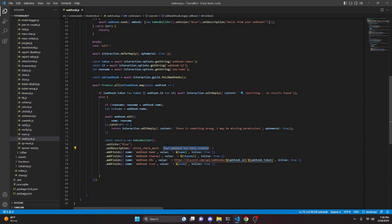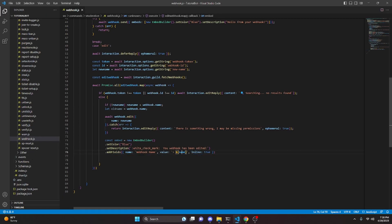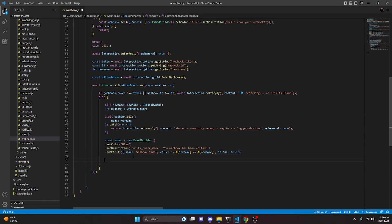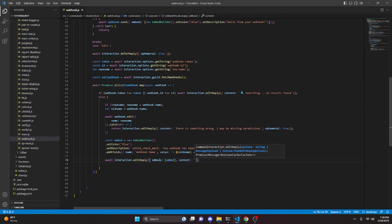We can go ahead and paste in the embed we wrote earlier, say your webhook has been edited, delete the extra fields and just keep the webhook name field replacing it with oldName, then use an arrow function to get the newName. Now we do await interaction.editReply with embeds as embed and content set to nothing.